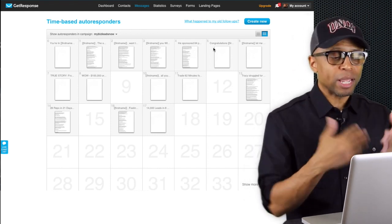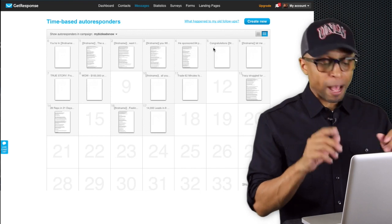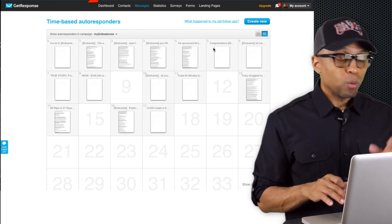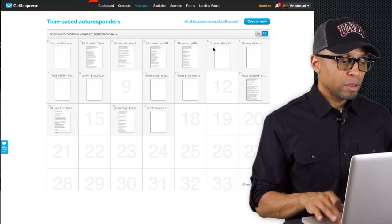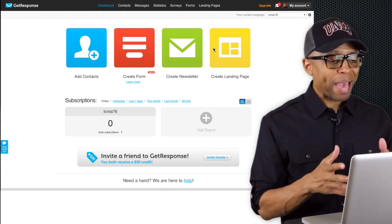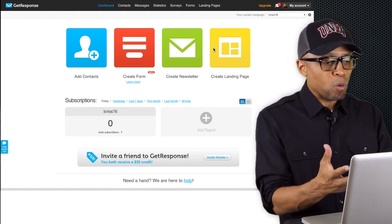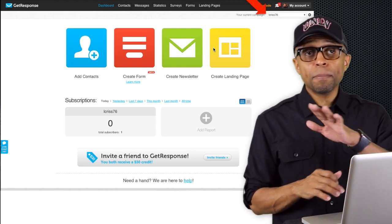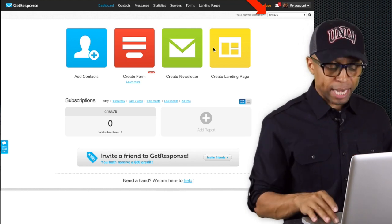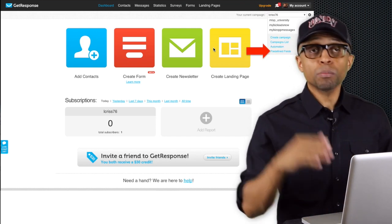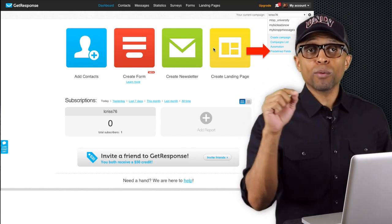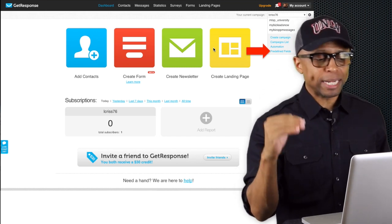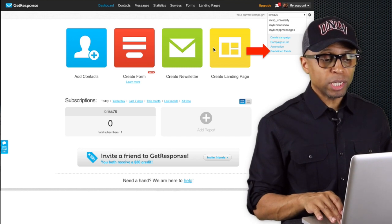Congratulations - your MLSP emails are set up. Now there's one more thing we need to do to solidify this. Click on Dashboard to go back to the main home page of your GetResponse account. From there, click on the campaign section or fields dropdown again. Once you do that, it's going to bring down that dropdown and you want to click on 'Predefined Fields' - it should be the last one in that list.